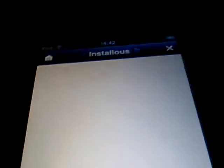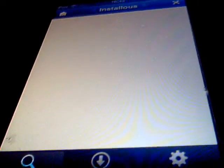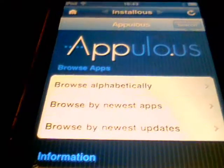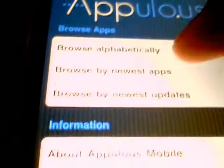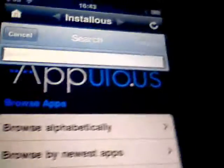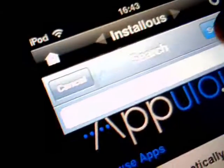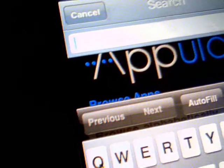This is just showing you how to get the apps. You're going to want to wait for it to open — it's on Browse, just Browse, Download, Settings. Appulous — you can browse alphabetically, so I'm just going to search an app.